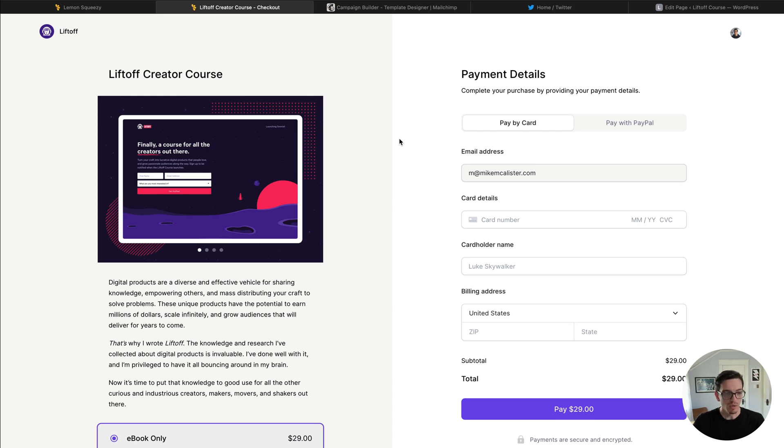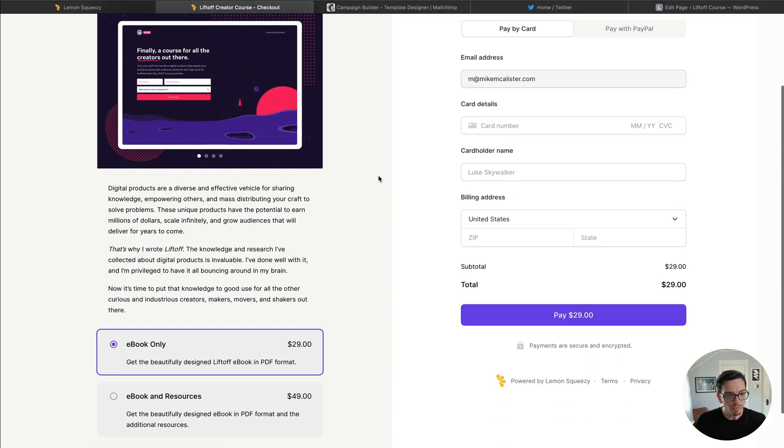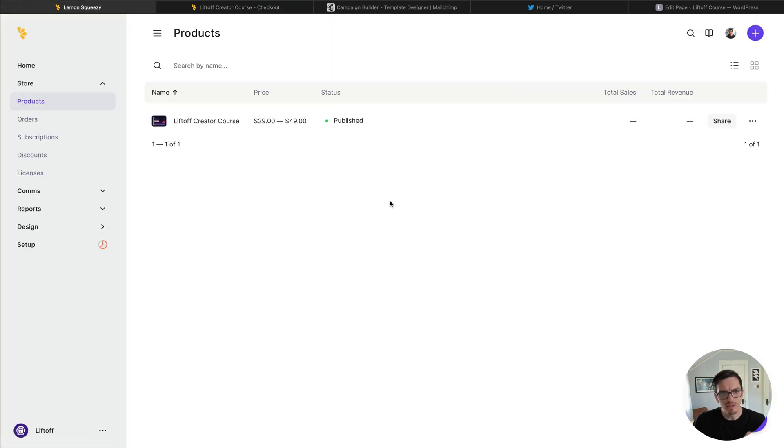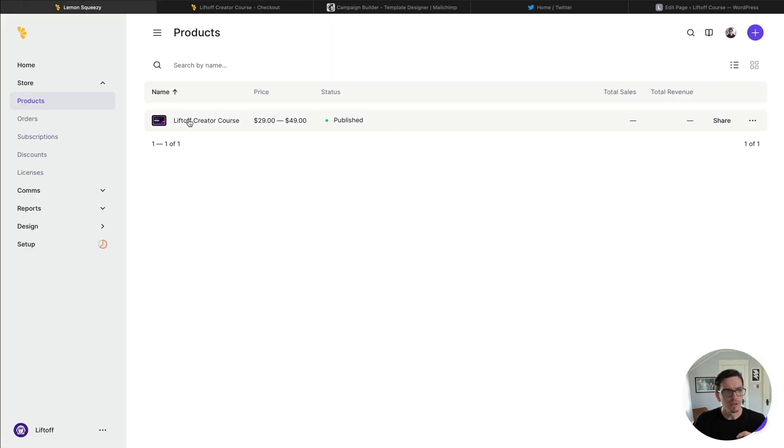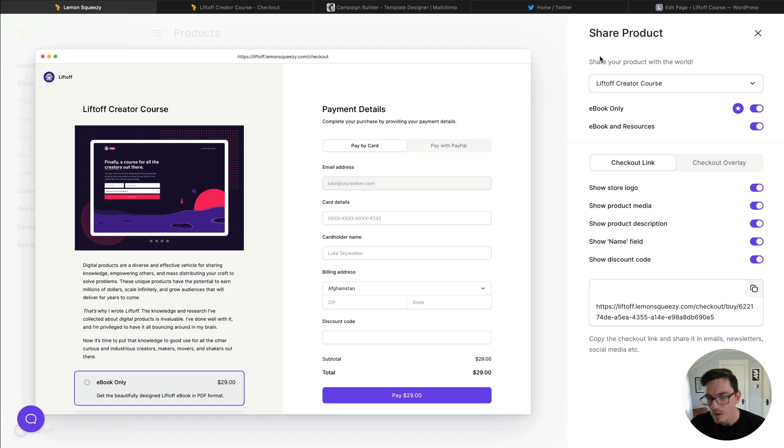So let's hop right into it. As you can see here I have a demo product set up that we'll use throughout this run through. I'm going to hop over to my Lemon Squeezy dashboard, click my products, open this product up, and then click the share button in the upper right.